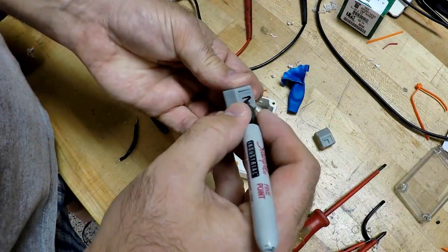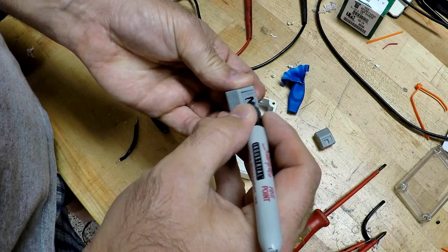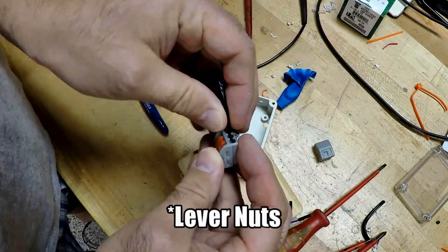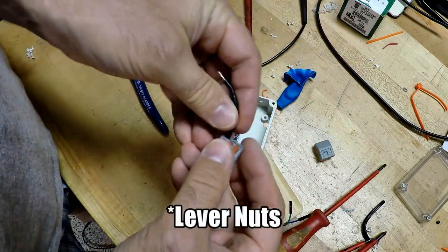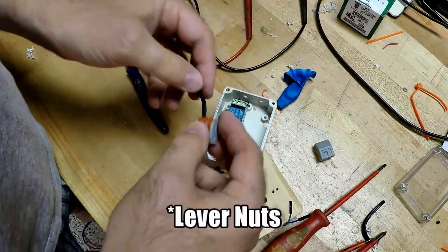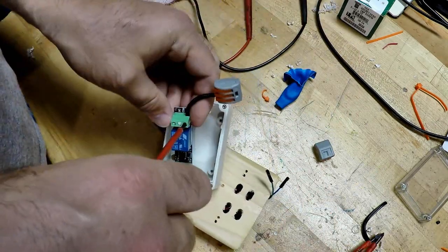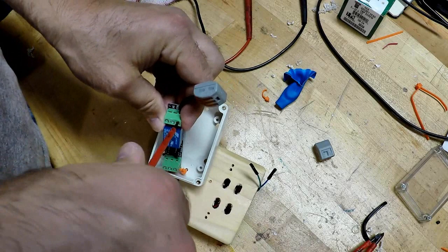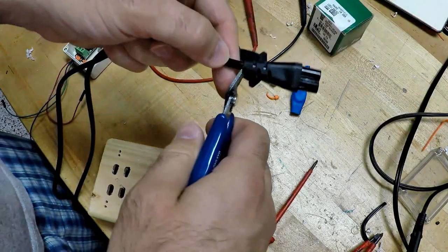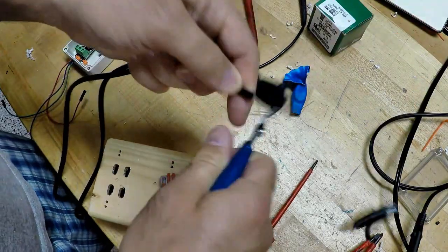That's the line and the neutral bank of wire nuts. Really happy with how these work. They just clamp down and lots of different gauges you can use on that.